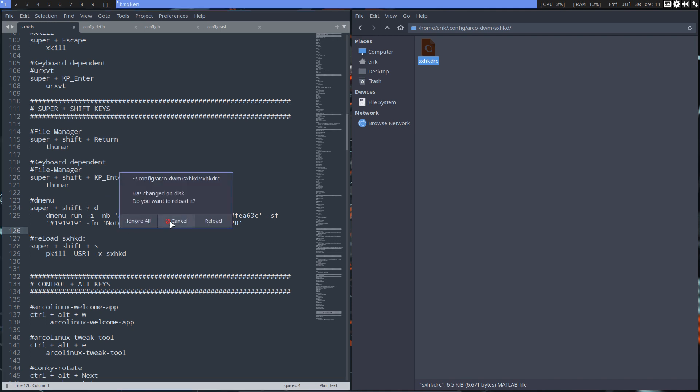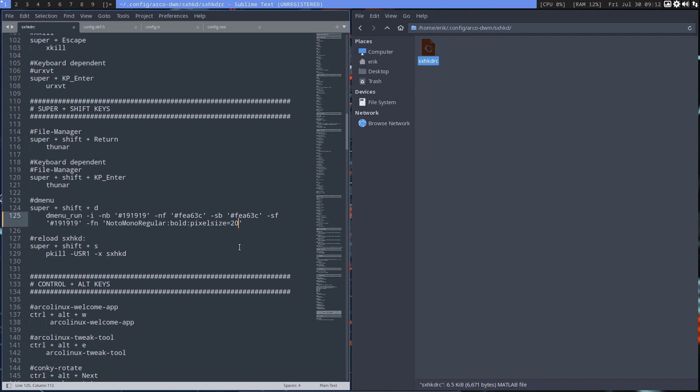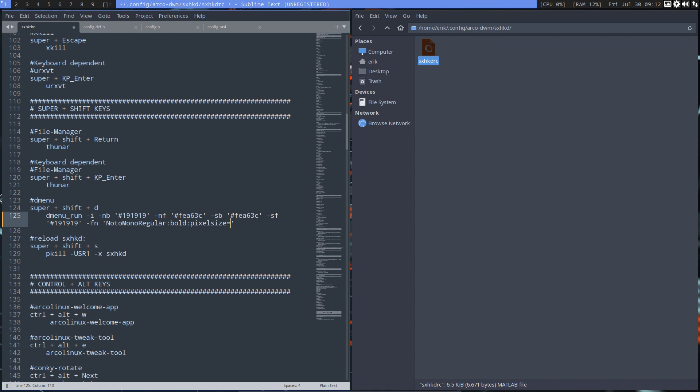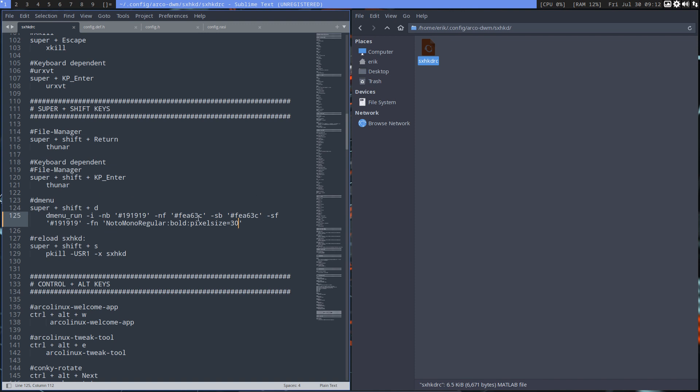D menu, Super Shift D. D menu run. And the guy that asked the question just wanted to change the pixel size. So 6, sorry, 20, 14 to, was it 14? Yeah, to 20. You can make it smaller as well. Control save. Reloading the simple X hotkey daemon is Super Shift S. And then Super Shift D again. And now it's bigger. Agreed? It's a lot bigger. If you're not agreeing, Control S, Super Shift S, Super Shift D. I think you're agreeing. It's bigger. So anything that you change in here, colors and all that, just fine. That's our D menu.